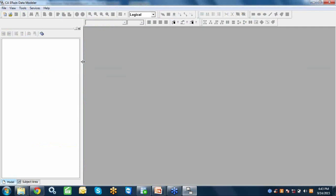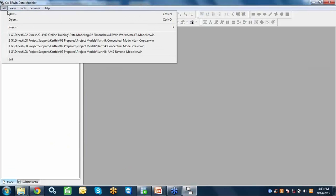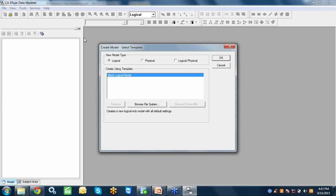This is the Erwin tool. The first time you open it, it looks like this. When we create one Erwin project, it asks which model you want to create — a logical model, a physical model, or a logical-physical combined model. In data modeling generally, we prepare three different types of model: conceptual model, logical model, and physical model.